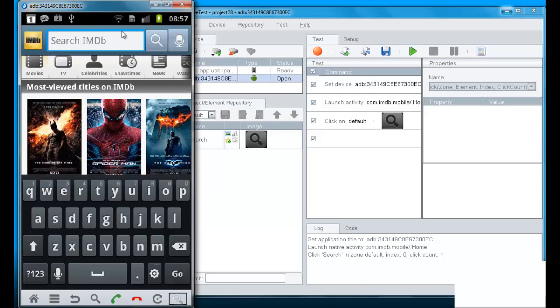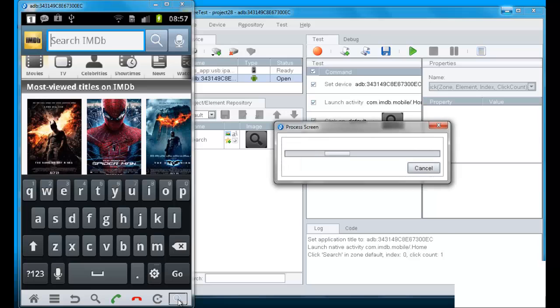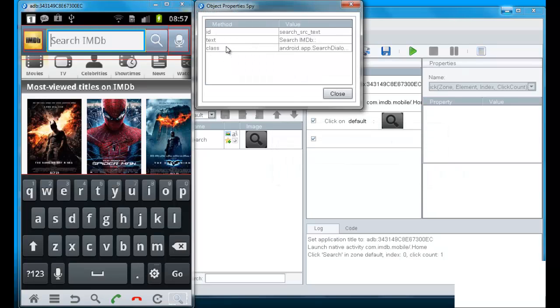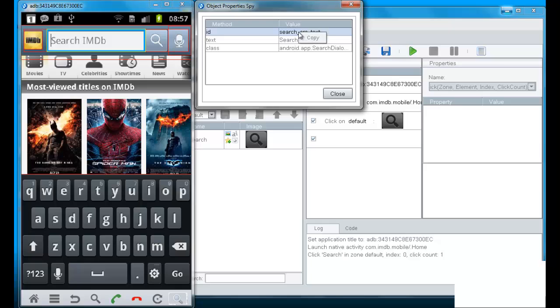Now we would like to send a certain text into the text field. And I can identify this text field, again, by native. So, if I right click on that, I can see the native ID, text and class. And I can basically refer to that.